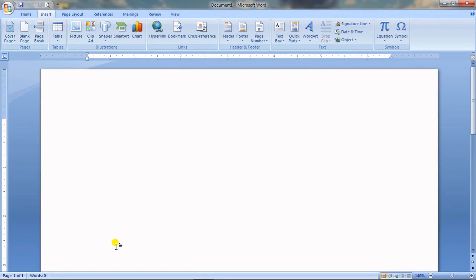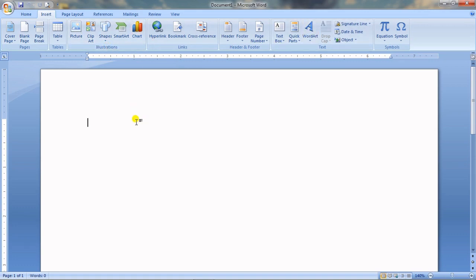In this session we will continue from the previous class. In the previous class we completed the illustration group. Now let's come back to the Insert tab, Text group. In the text group we have Text Box and Word Art which we normally use.